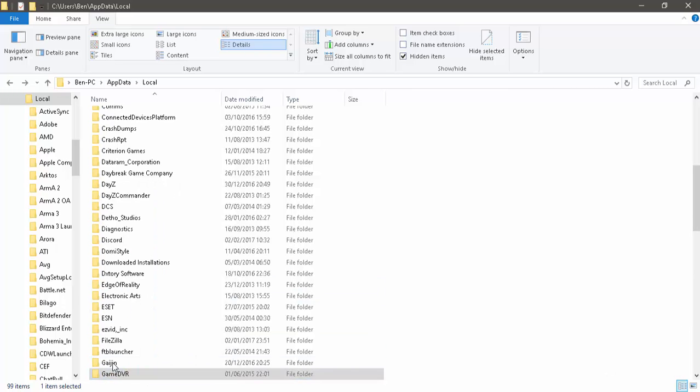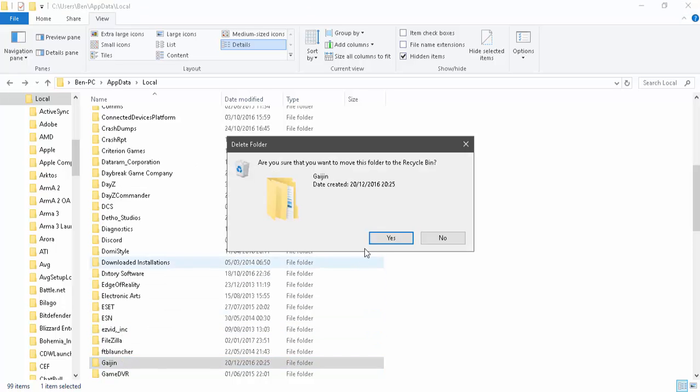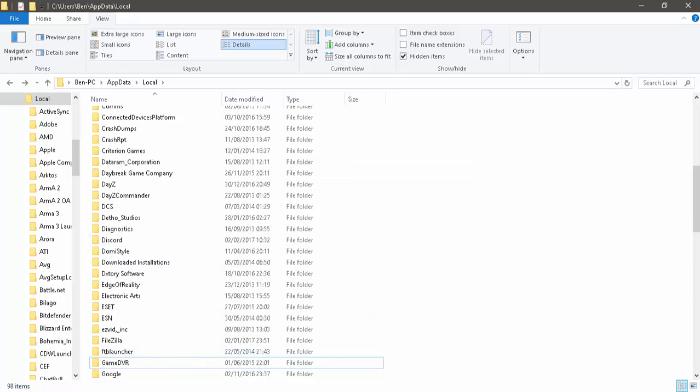The program does start at startup. But once you've deleted this, that program will no longer start up. That will now get rid of it.